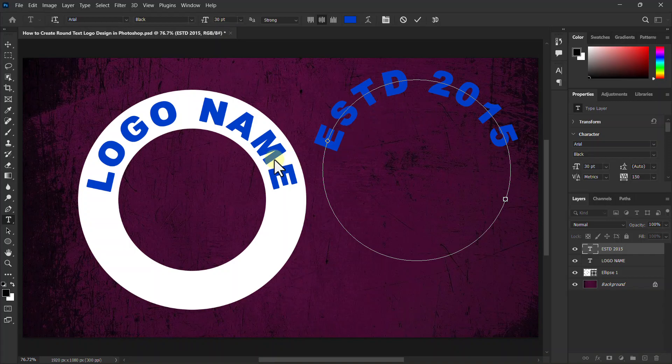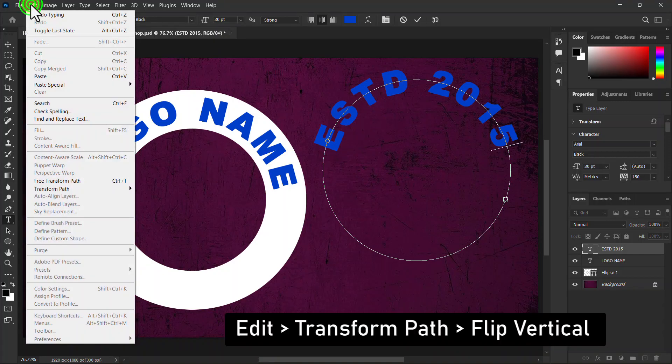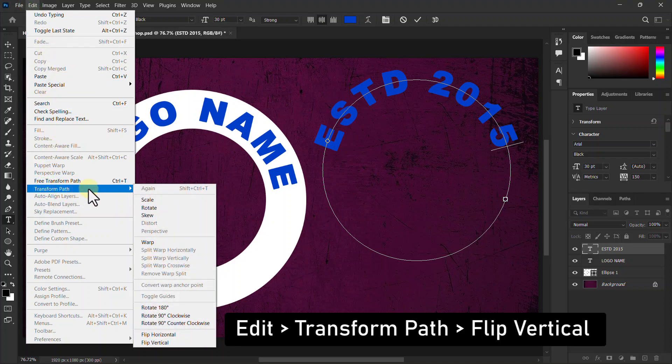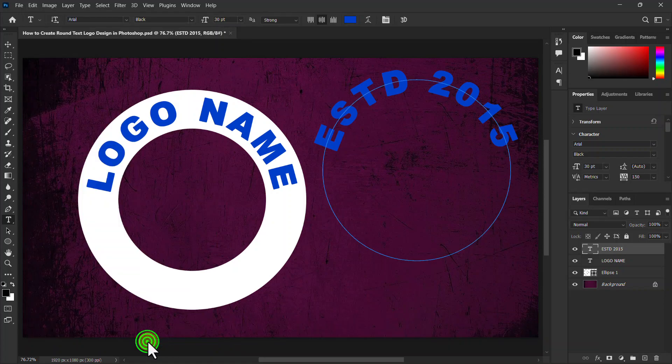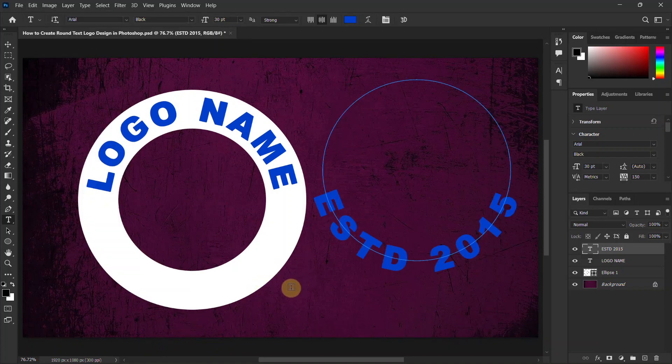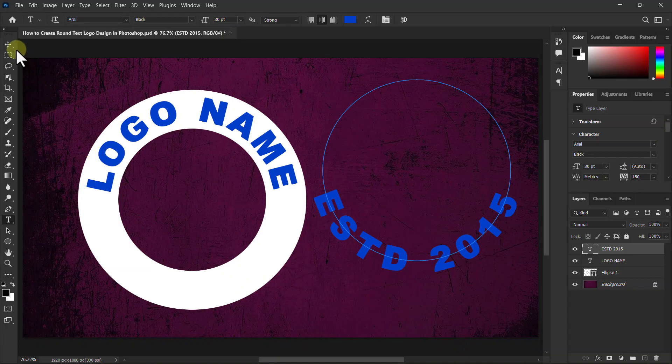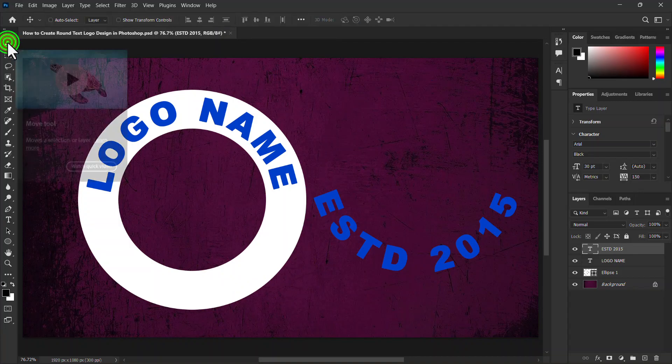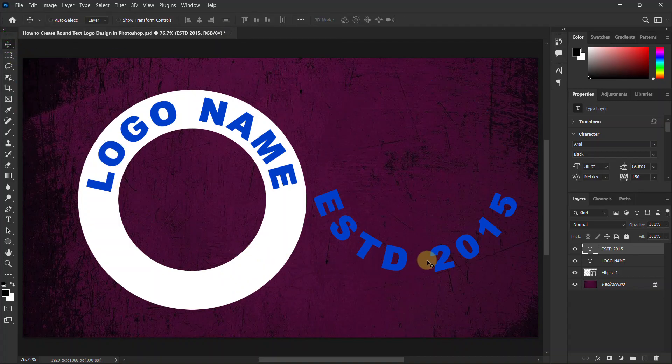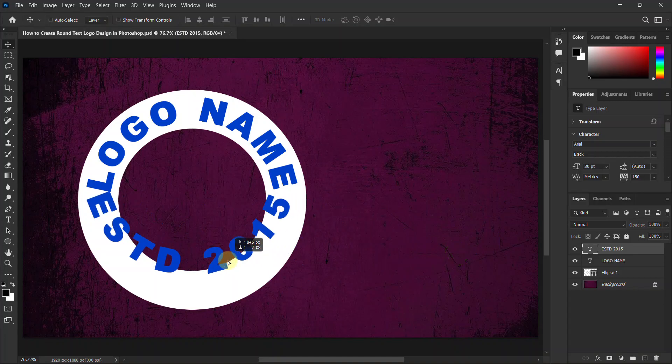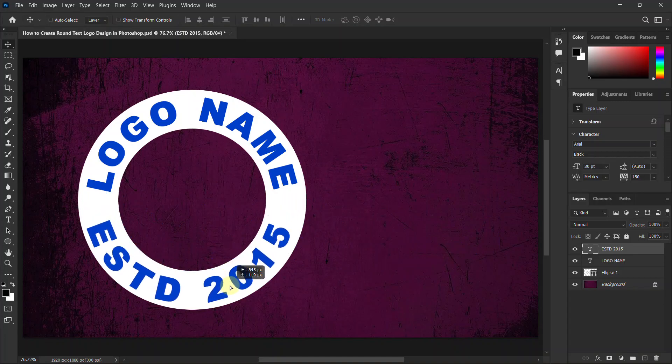Then click Edit from the menu bar, go to the Transform Path, click on Flip Vertical. Place the text layer on top of the shape.